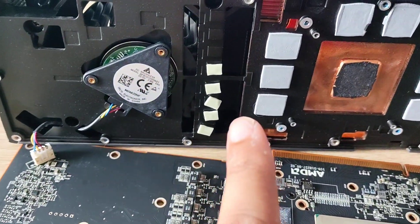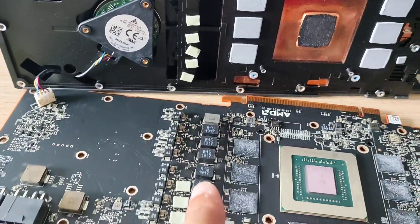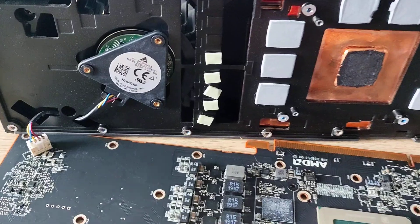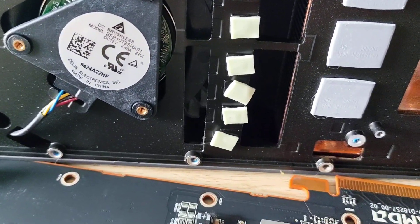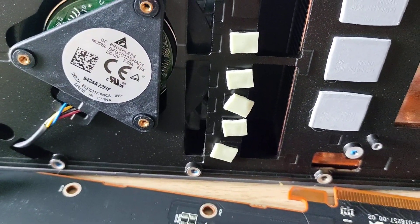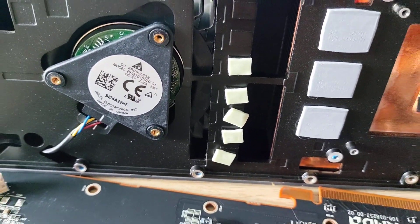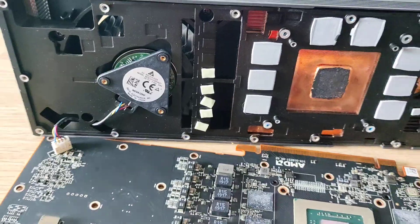And also those pads on the, I think the VRMs or whatever they are, on the chips, they're a bit misaligned, so I'm going to re-align them and hopefully get better temps.